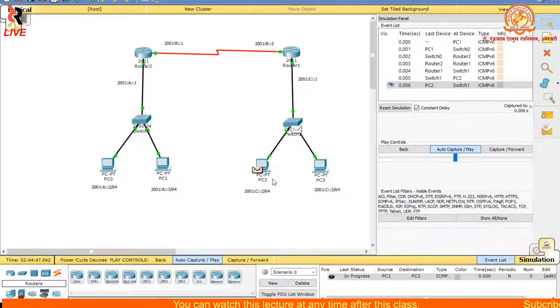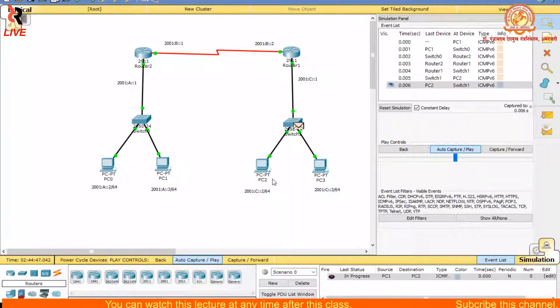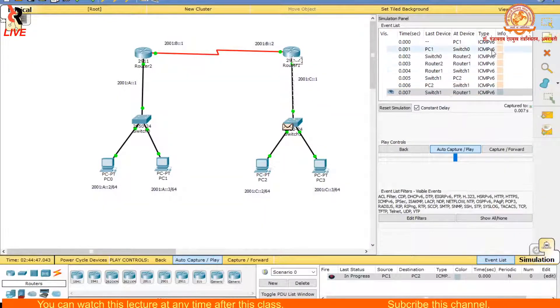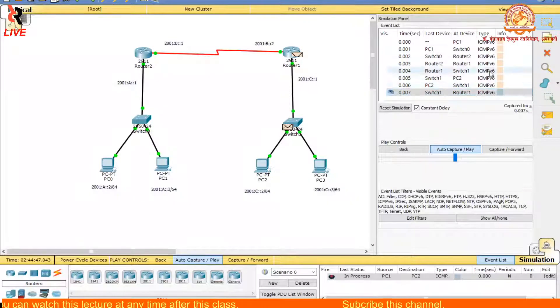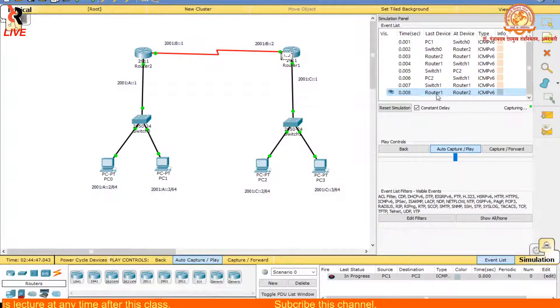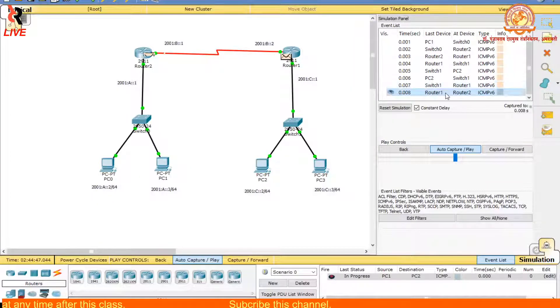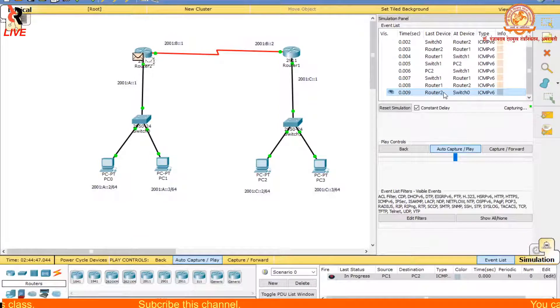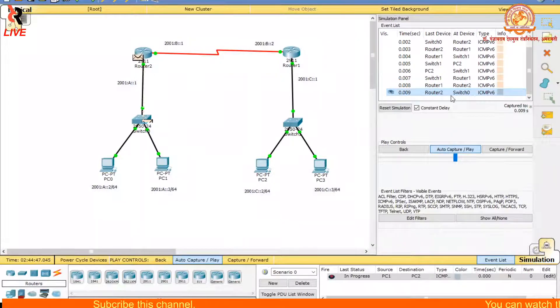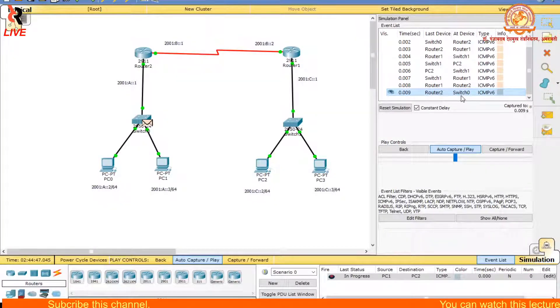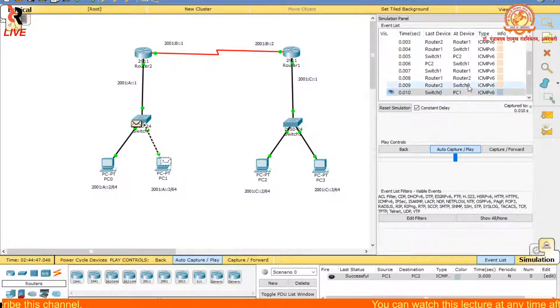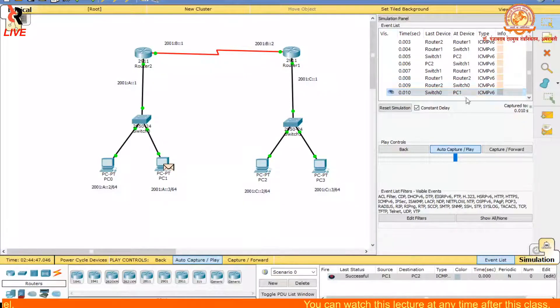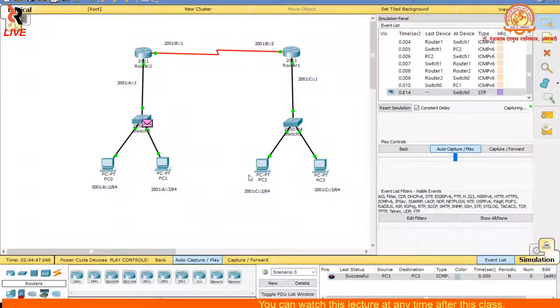Now it goes back - that means acknowledgement. Side by side, we will see ICMPv6 is passing from Switch 1 to Router 1, from Router 1 to Router 2, from Router 2 to Switch 0, from Switch 1 to Switch 0 to PC2. Here is the indication of a checkmark.